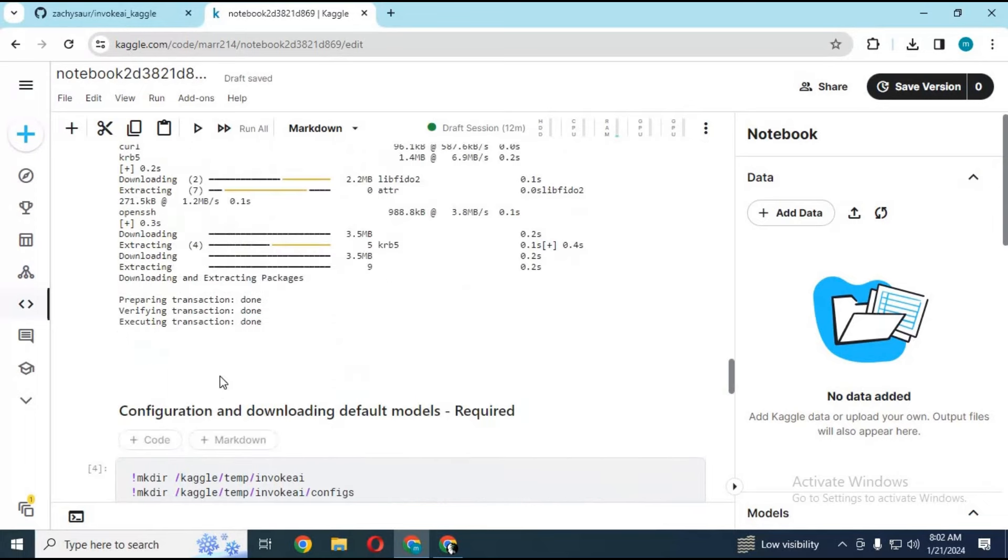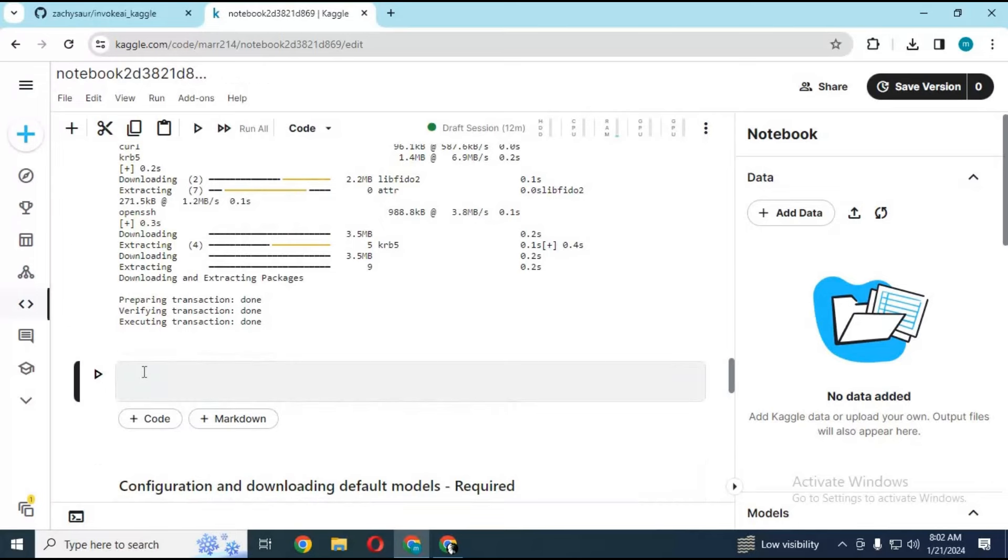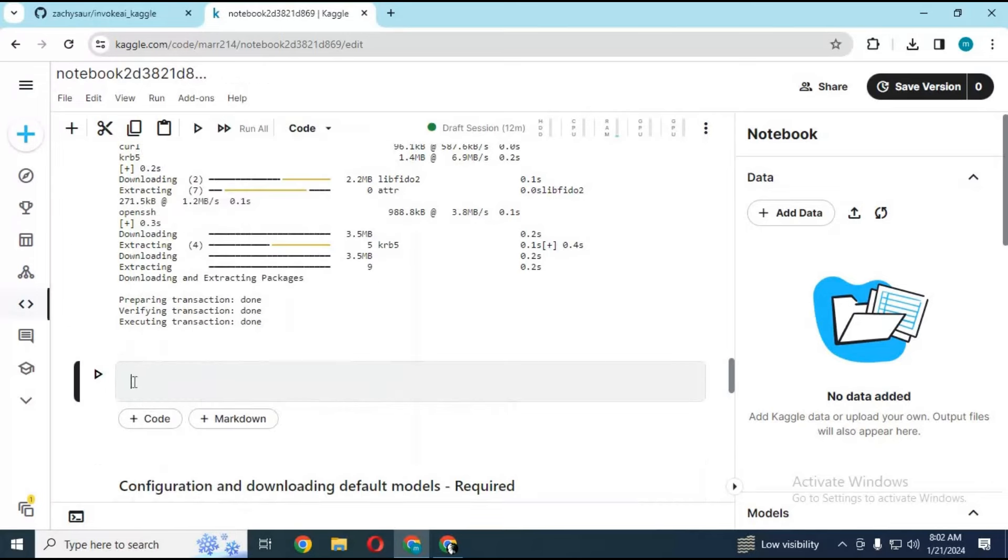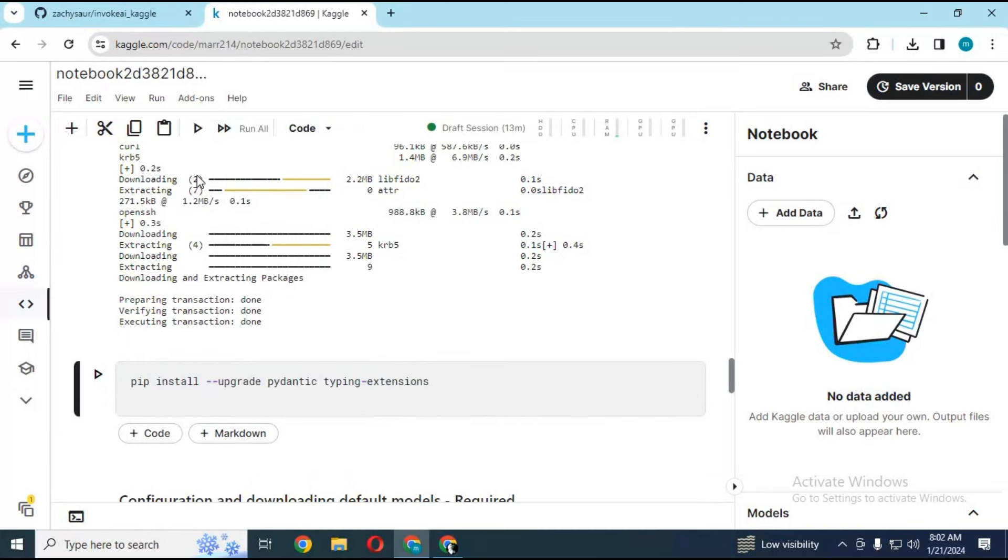After first cell is done running, before using second cell, make a code cell. Copy and paste this code from my description and run this cell. Click on three dots and run this cell.